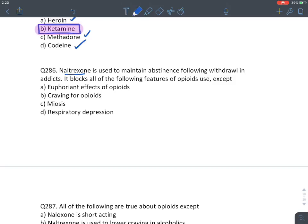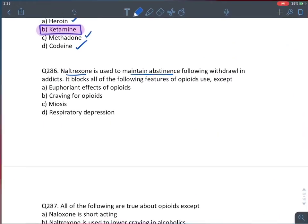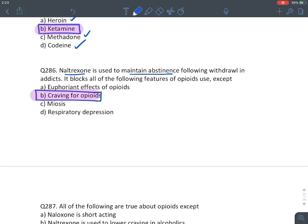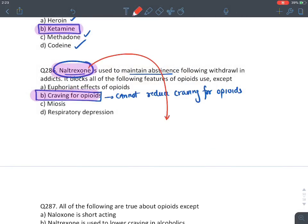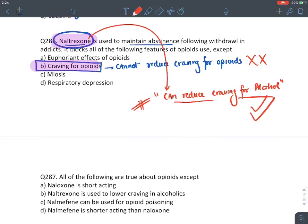MCQ: Naltrexone blocks which features of opioid use except — naltrexone cannot reduce the craving for opioid; this is its drawback in preventing opioid relapse. However, naltrexone can reduce craving for alcohol, making it a better drug in alcohol dependence than opioid dependence.